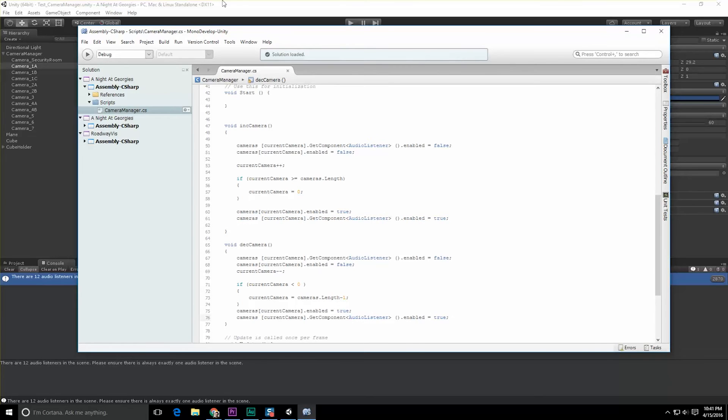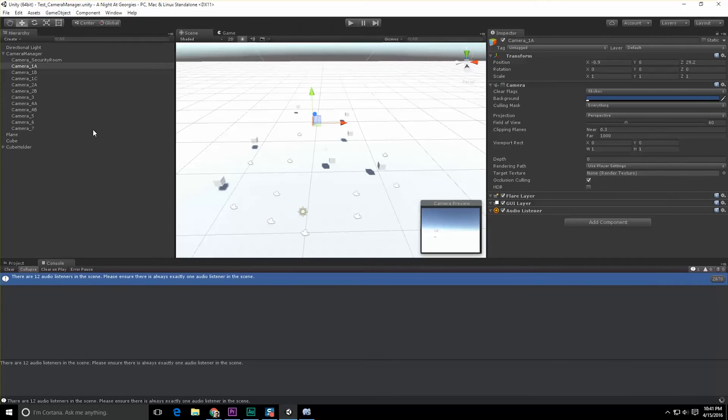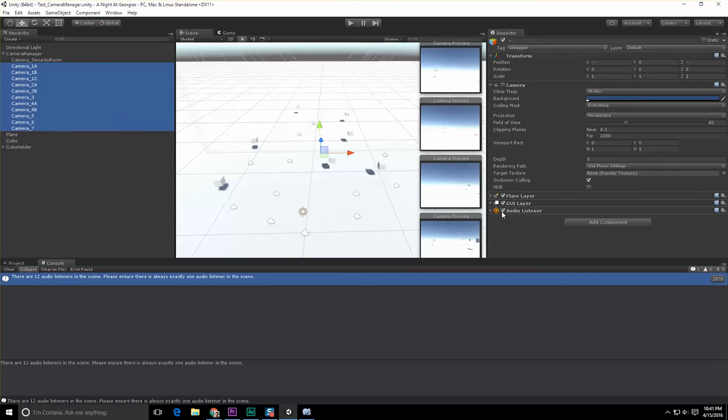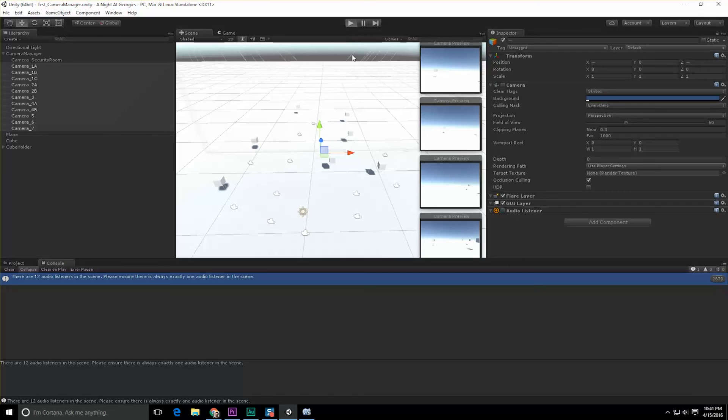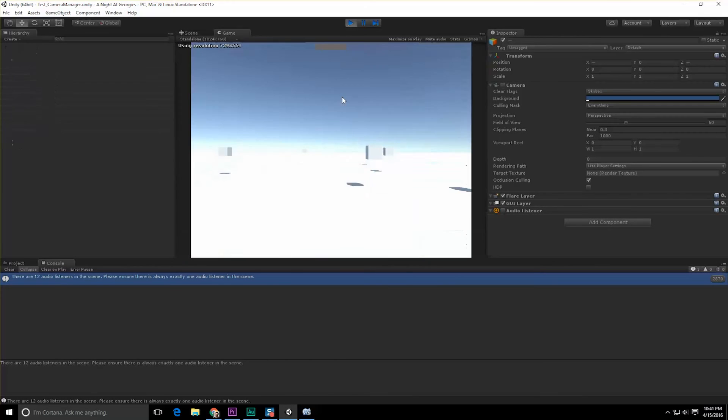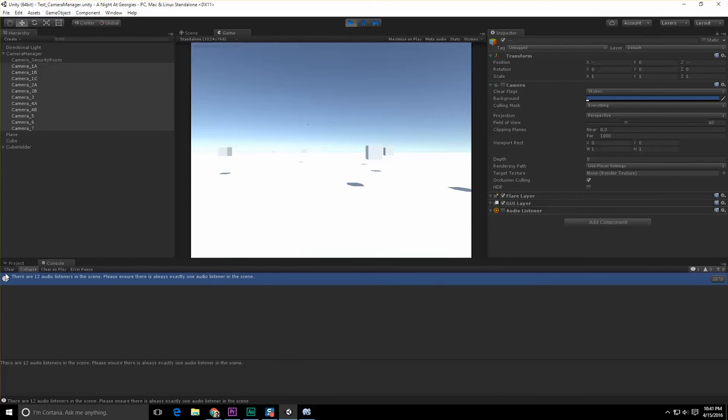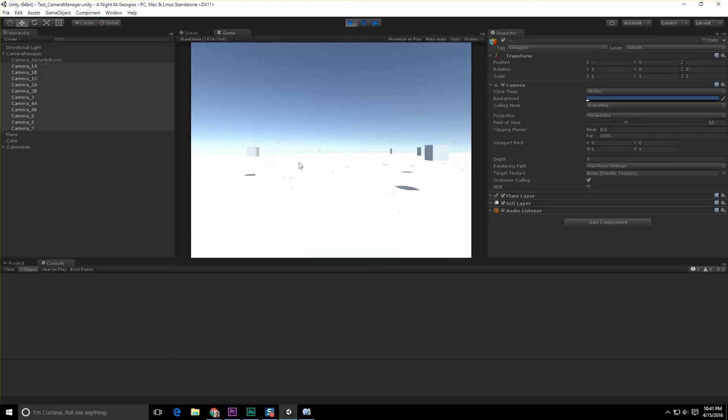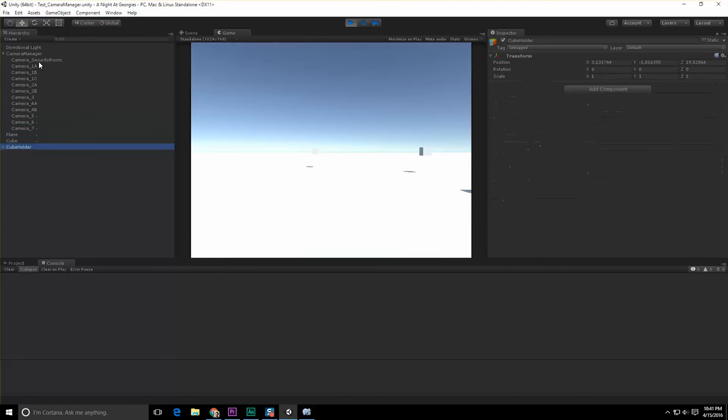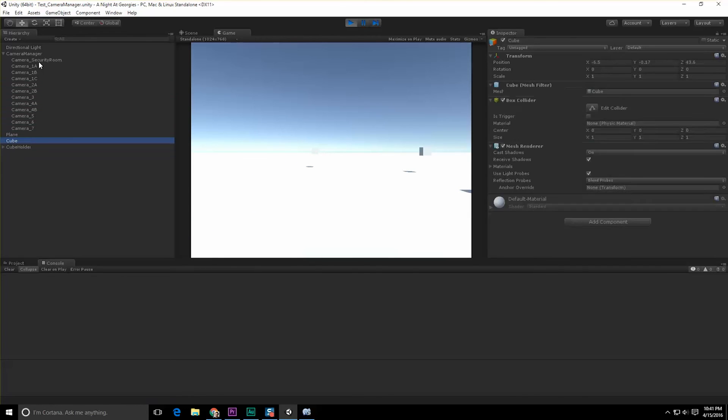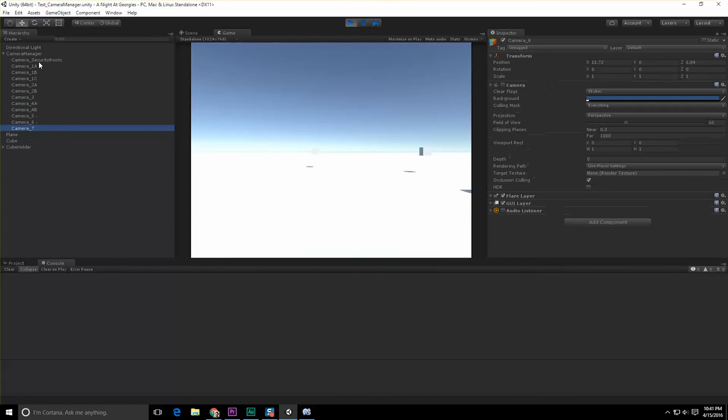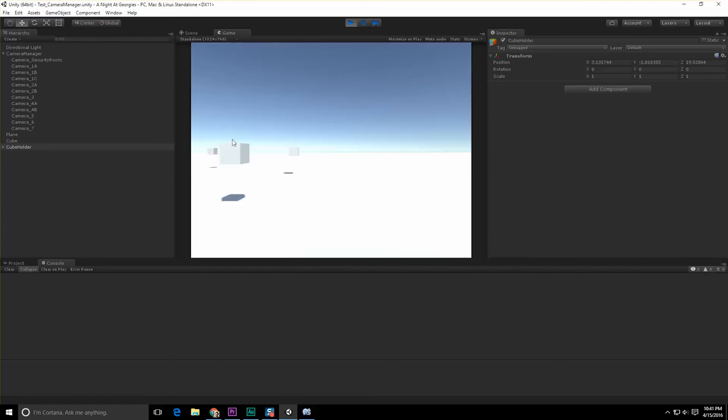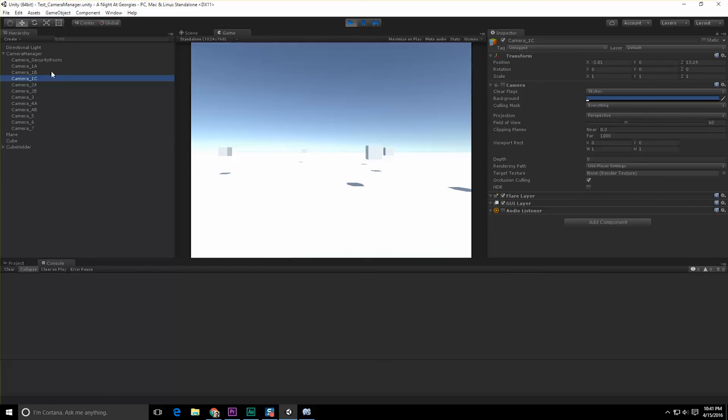We're only supposed to have one audio listener in a scene, folks. That means we can actually go through here, find all of the other cameras, and deactivate the audio listeners. Hit the run button and let's see what happens. Click in the scene and start iterating through different things. The good news is that as I'm moving around the scene, the proper audio listeners do seem to be kicking in and kicking out.